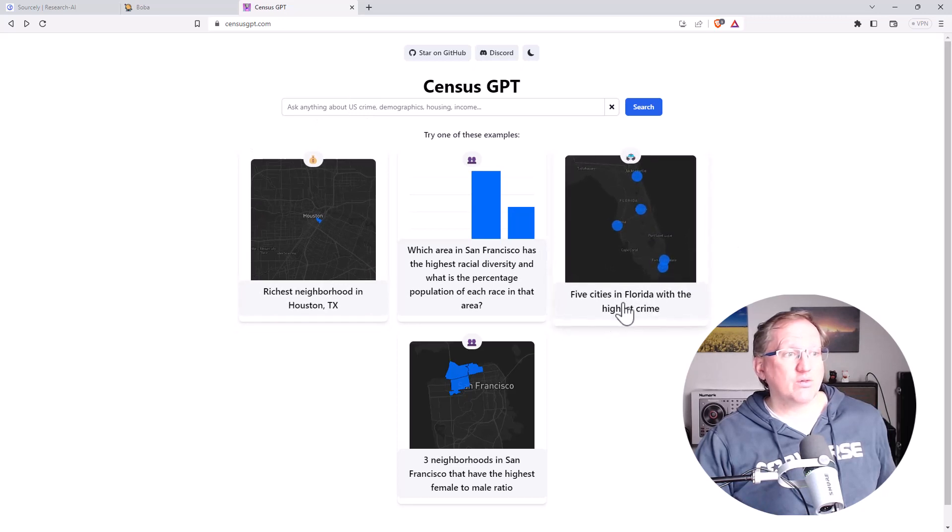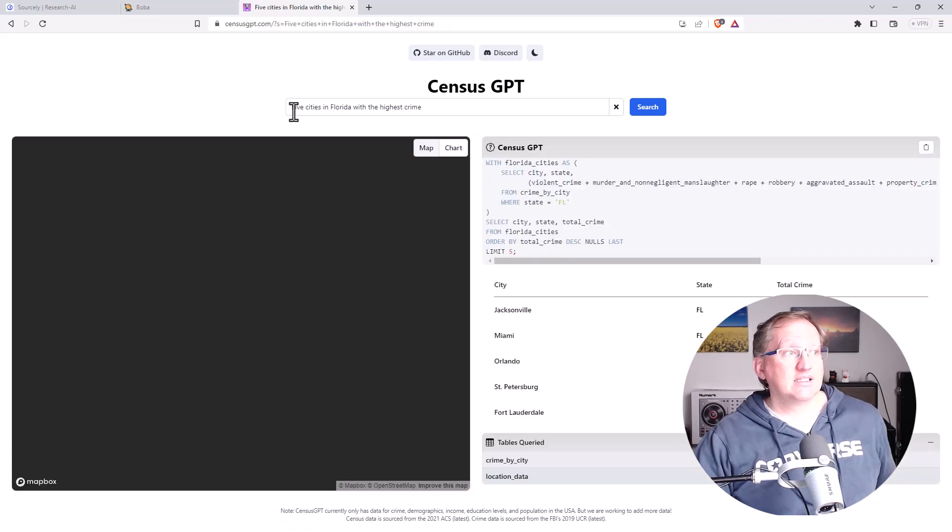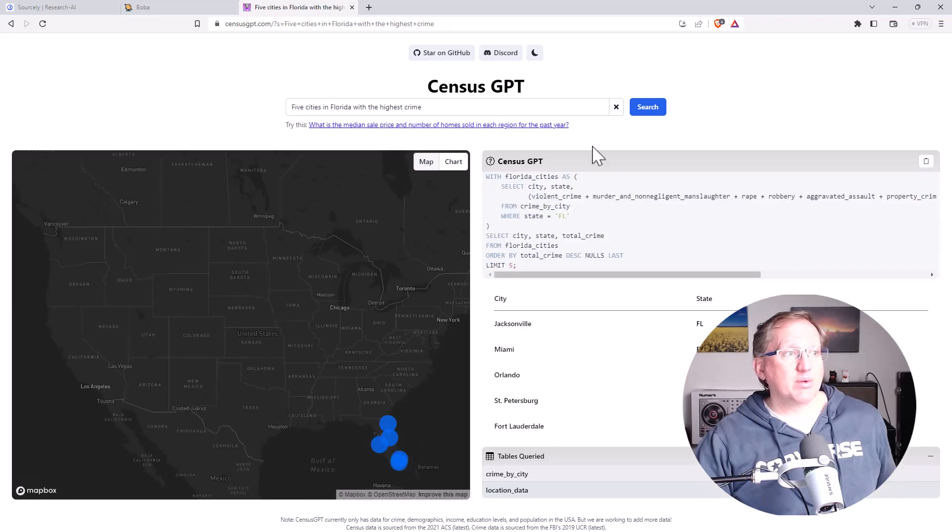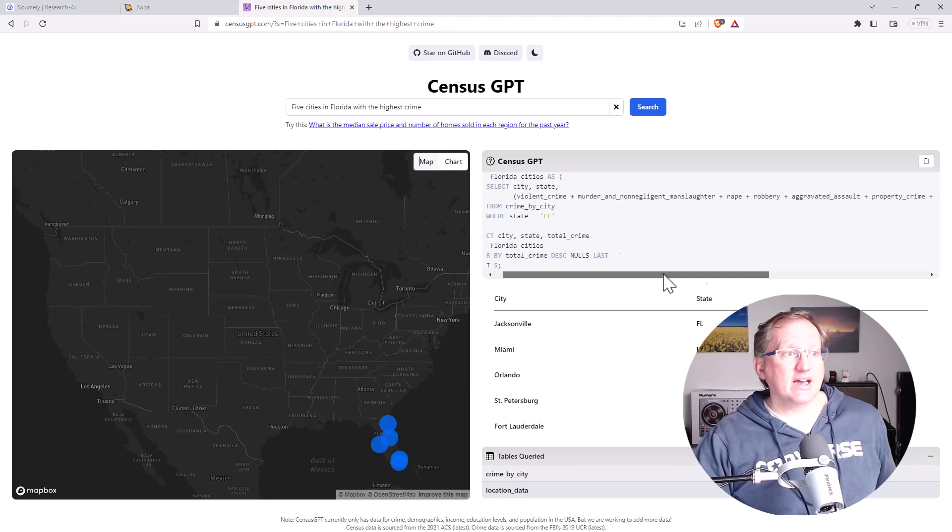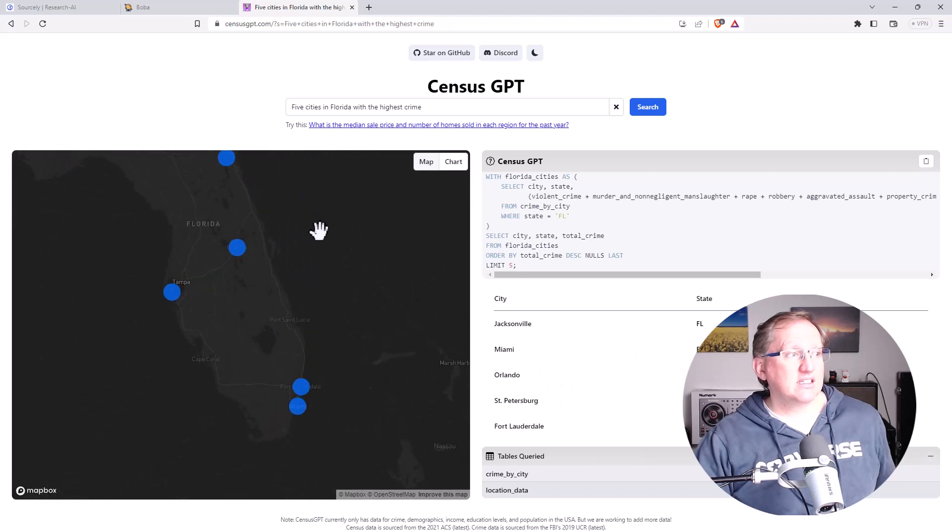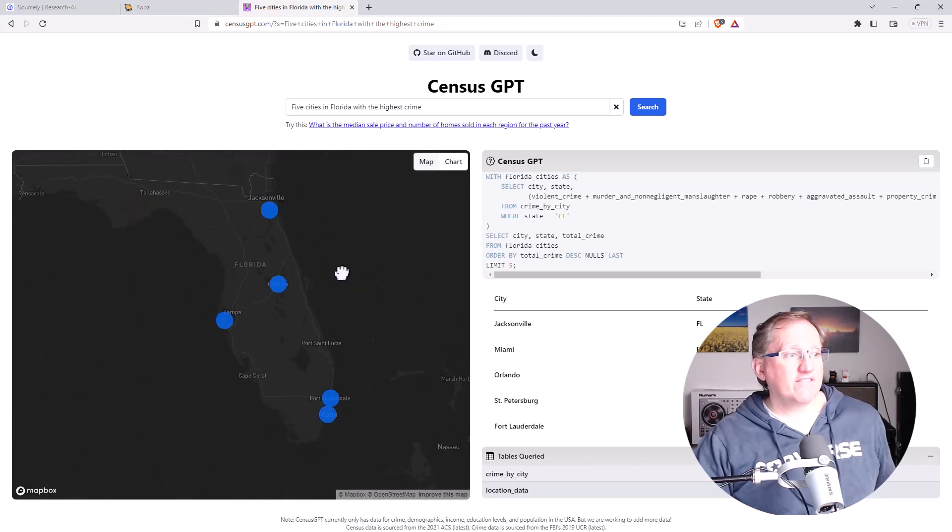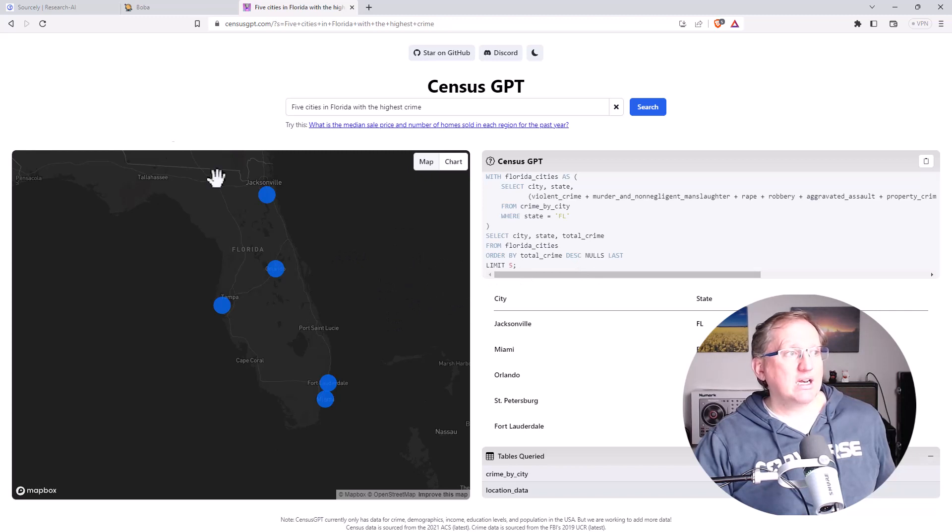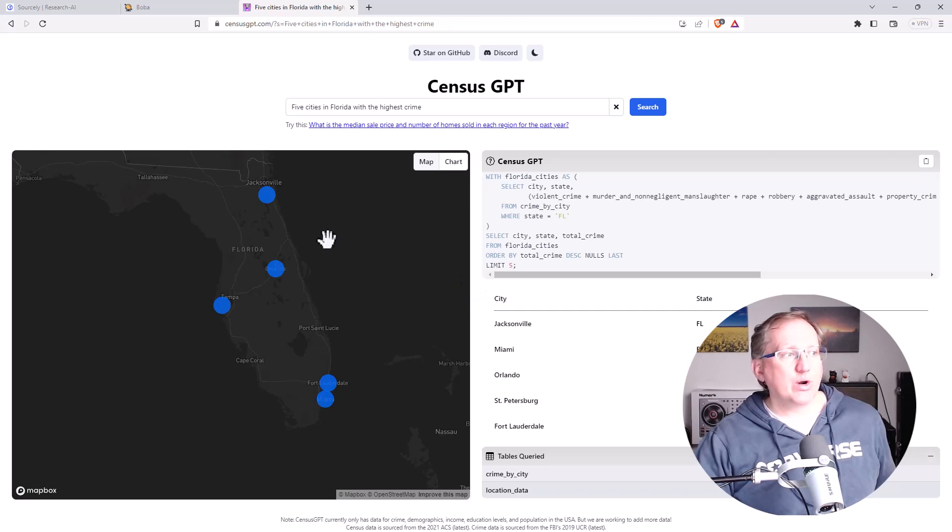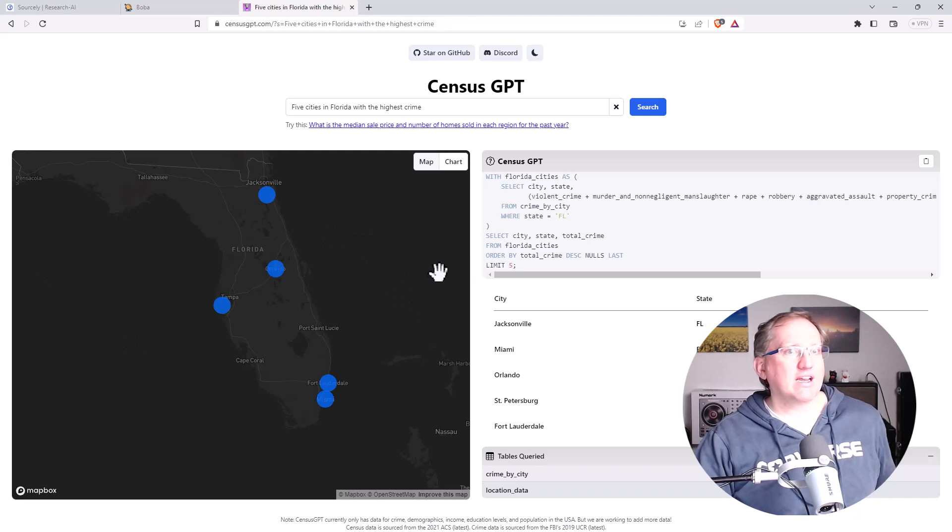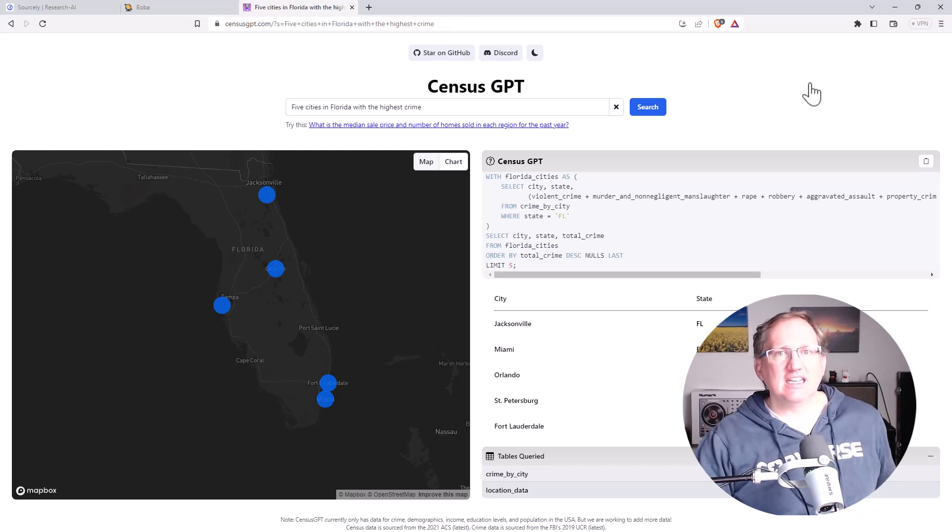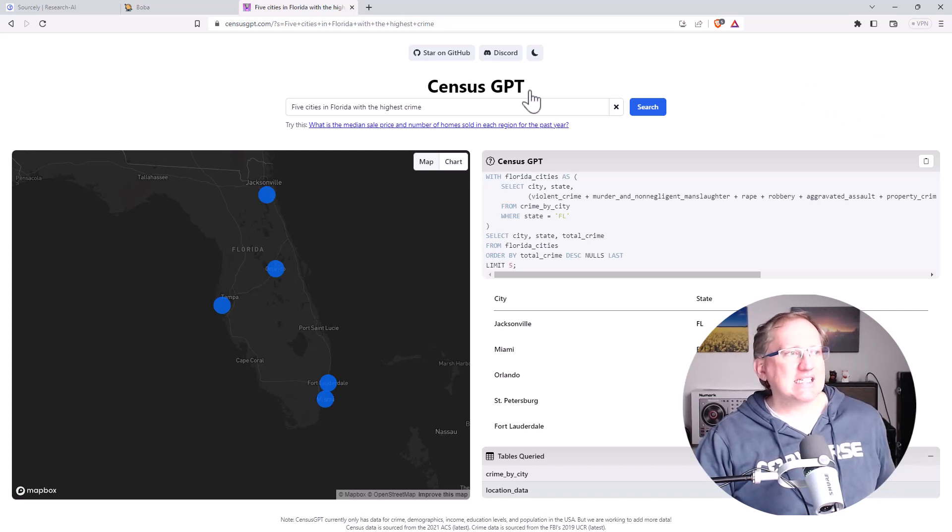So five cities in Florida with the highest crime. So you can imagine that would have been the prompt. It gives us the code that it used to pull the table. Here is the table. Here is the graph as well. So probably a little bit of a simplistic one, but really nice and easy. Being able to get some visualizations if you're wanting to do some sort of reporting on things. Currently limited only to the USA, but hopefully they roll it out as they get access to more data. Certainly countries that have robust census data, hopefully they will eventually start to add those.